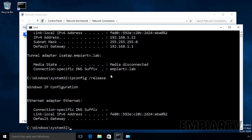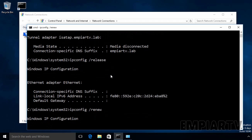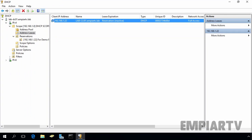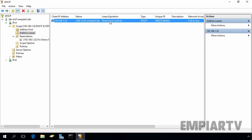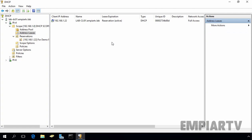Now when client gets an IP address from DHCP, that time DHCP marks that lease as a reservation active. So in this way, we can configure DHCP reservation in Windows Server 2016 DHCP server. That's it for this video demonstration. Thank you for watching this video.